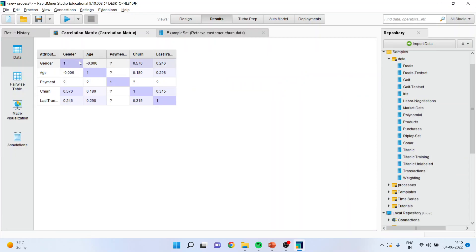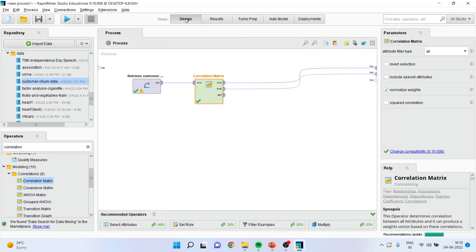I again go back. Now say, for example, this is a very small process which you have made and you want to use it for another dataset also. So how to save processes?